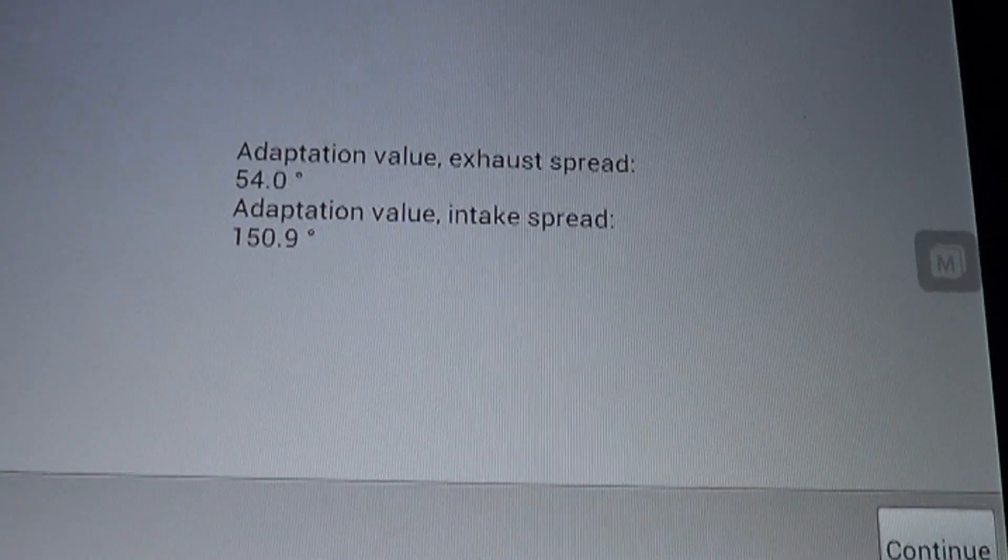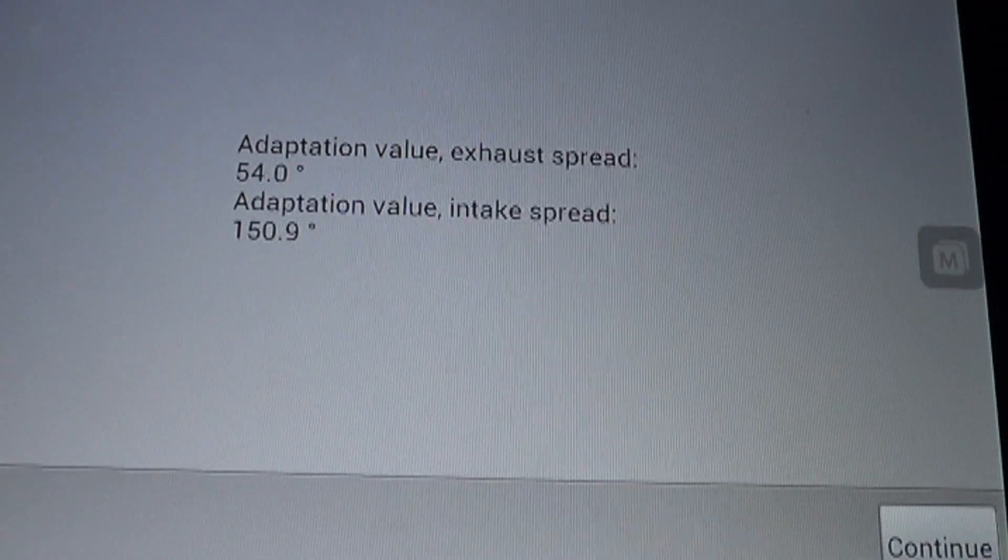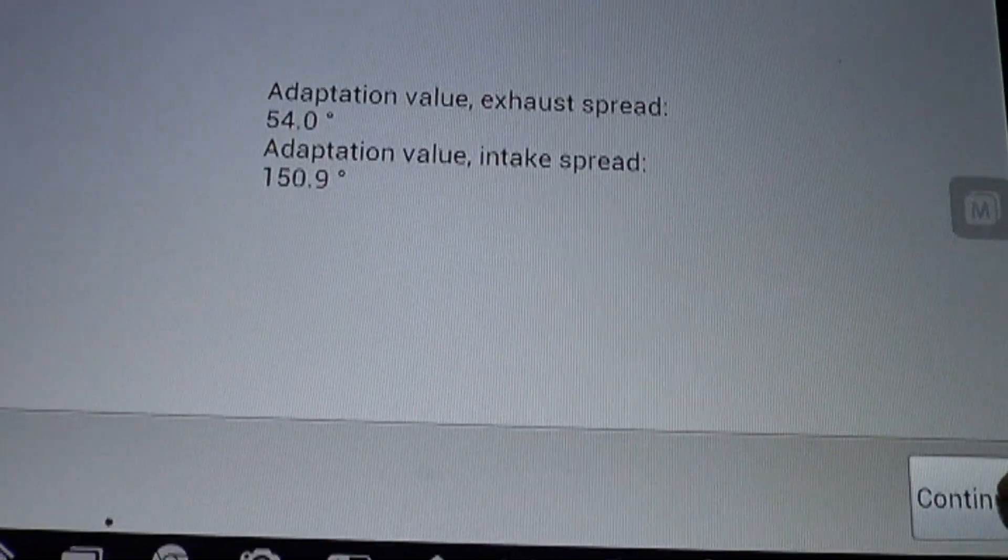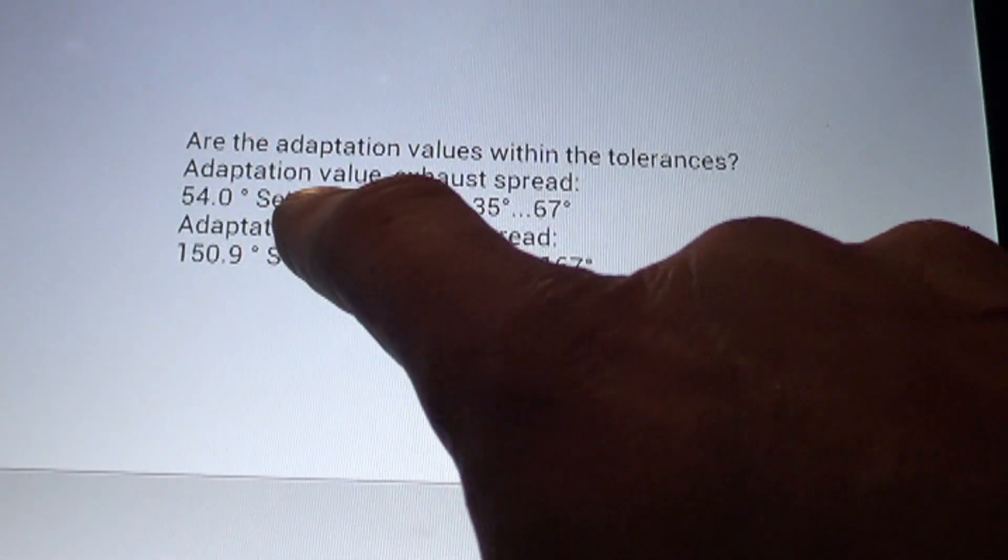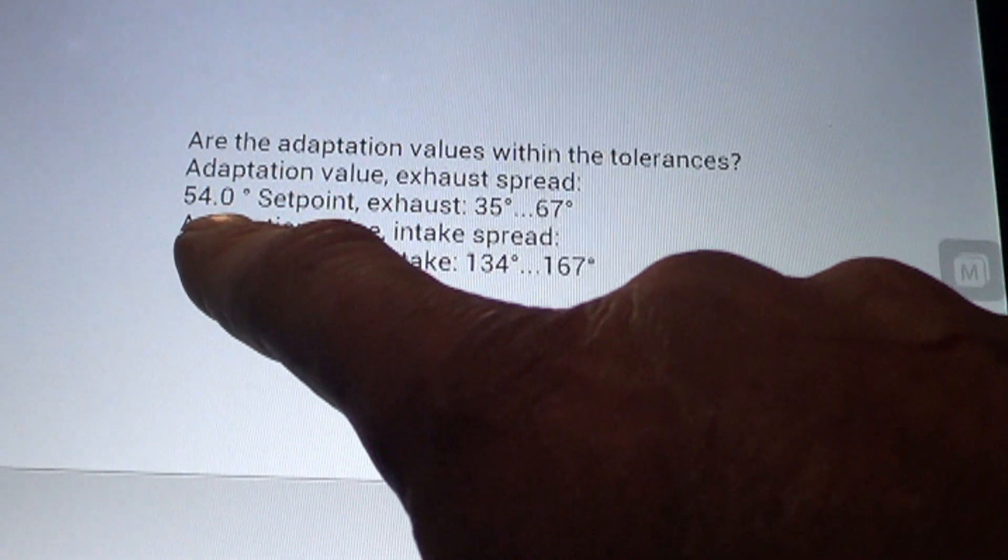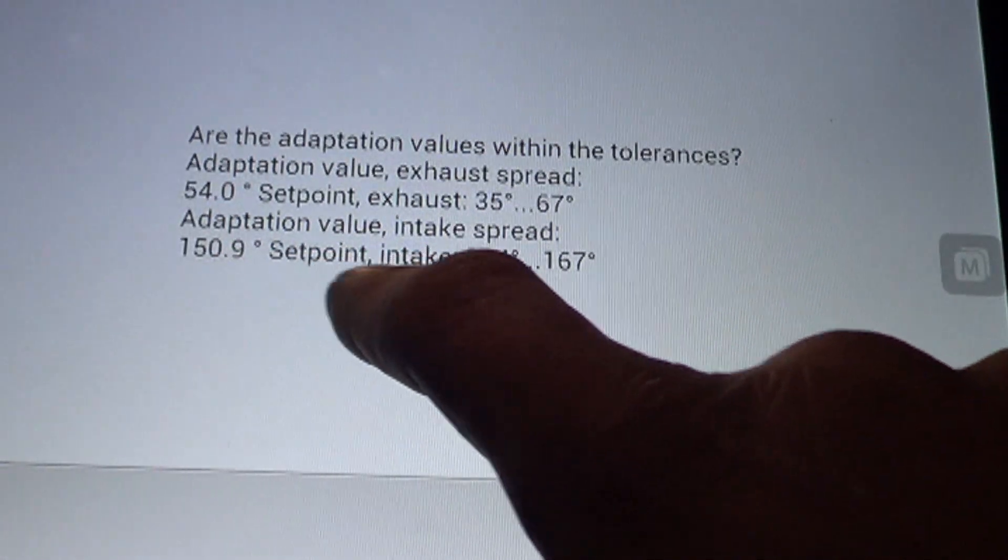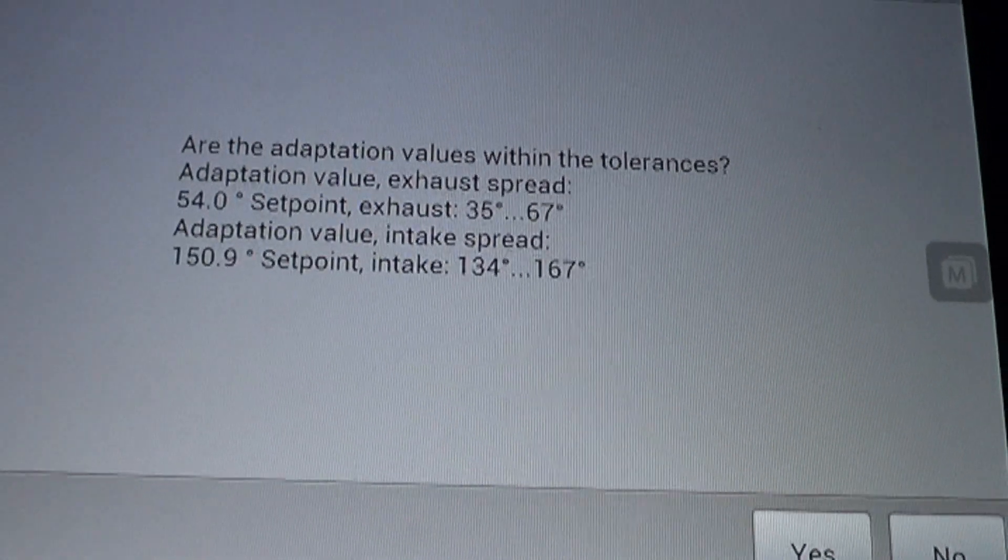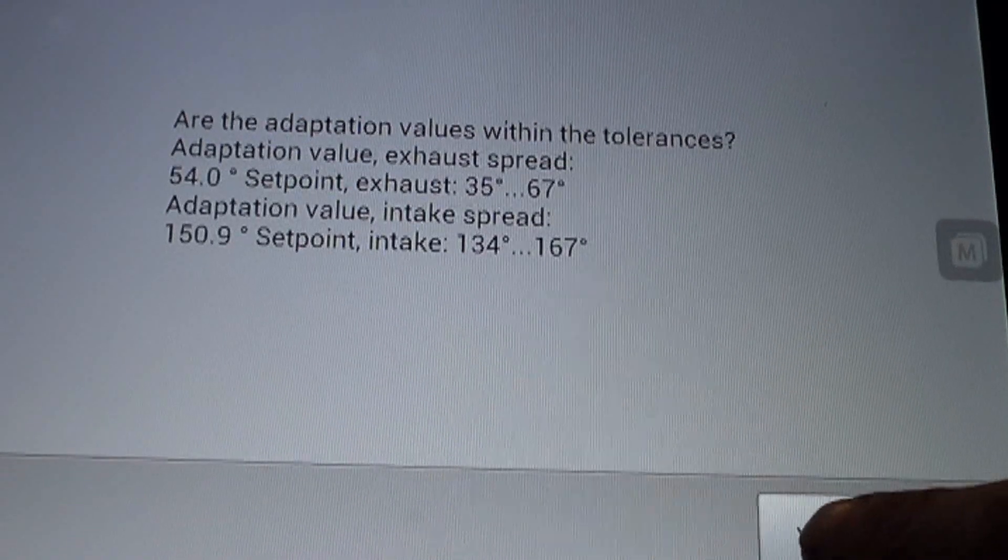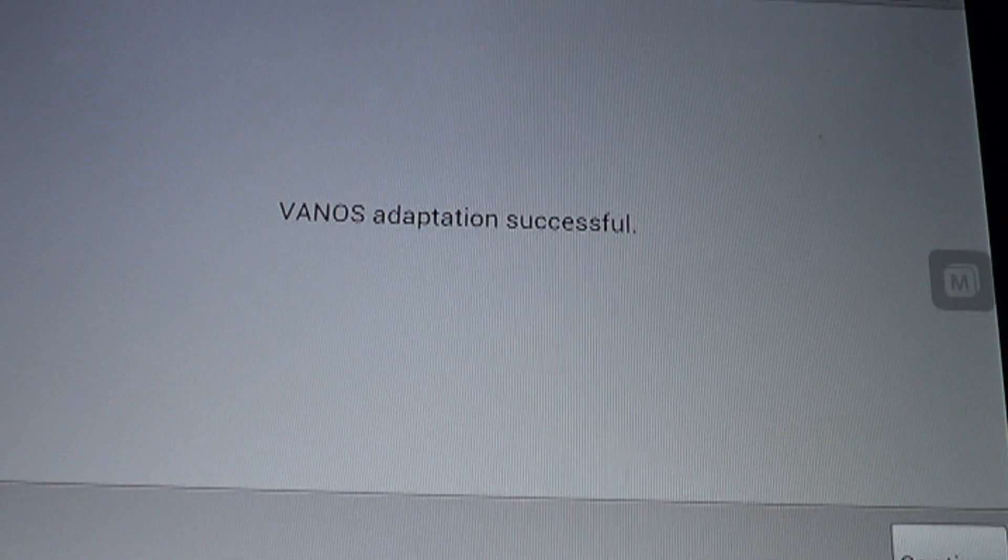And continue button down here. And it says adaptation value, exhaust spread, 54 degrees. Adaptation value intake spread, 150. And then we hit continue. And adaptation value, exhaust spread, 54 degrees. Set point is 35 to 67, and 54 is definitely inside that range. Adaptation value intake spread, 150, set point is 134 to 167, and that's definitely within the spread also. So we hit yes here. And it says VANOS adaptation successful. Hopefully this is a fixed car. We'll go drive it and see.